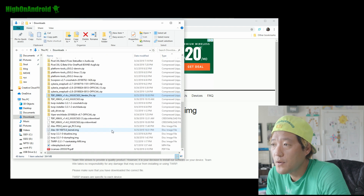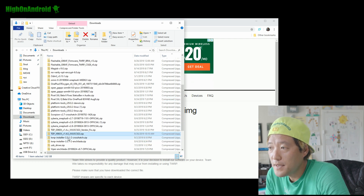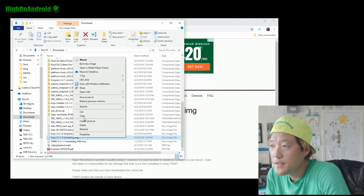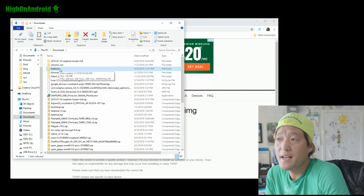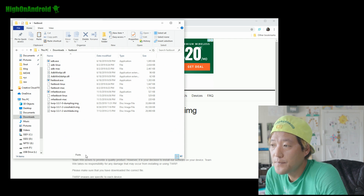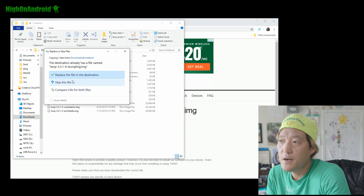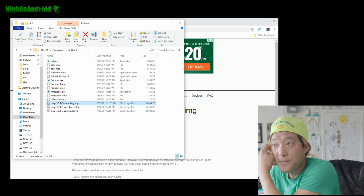Now copy the TWRP dumpling image file, go back to the new fastboot folder, and paste it. You should have this TWRP file inside the fastboot folder.